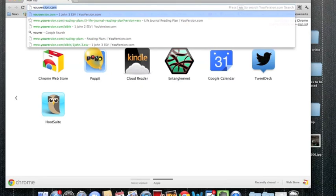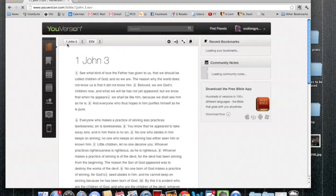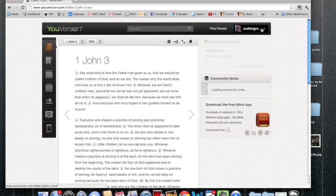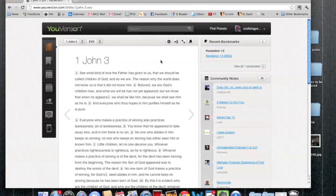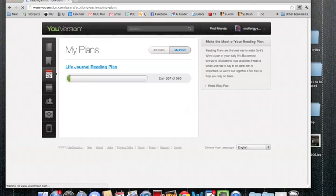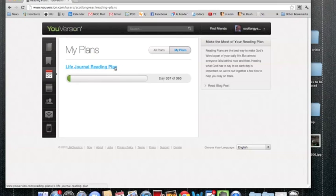So first of all, we're going to need to go to YouVersion.com. This is going to be our Bible program. So as you can see, I'm actually already signed in here. You'll probably need to create a new account if you don't have one already. And once you create an account, then you're going to go to Reading Plans. It's already linked because I'm signed in. It's linked to my plan.